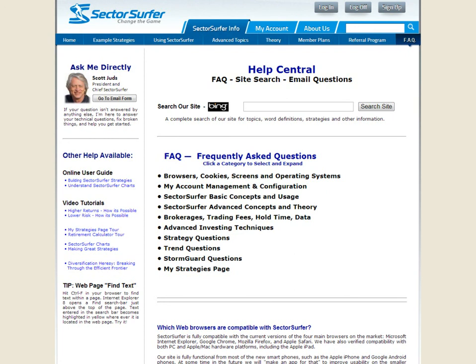As you begin learning about Sector Surfer, there is a very helpful page called Help Central. Here you can find various frequently asked questions and answers that you may have as you go through the learning process here at Sector Surfer.